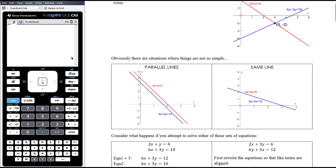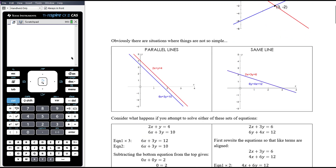Obviously there are also situations where things aren't so simple. It would be possible to have two parallel lines. We could be given equations like these — it might not be immediately obvious from looking at the equations that they're parallel. But graphically they are parallel lines, which means when we solve them simultaneously, there's actually not going to be a solution because they don't intersect.